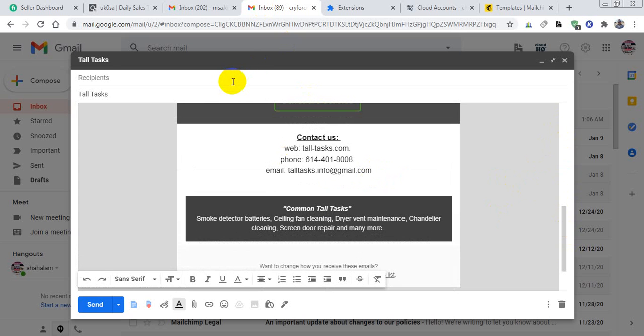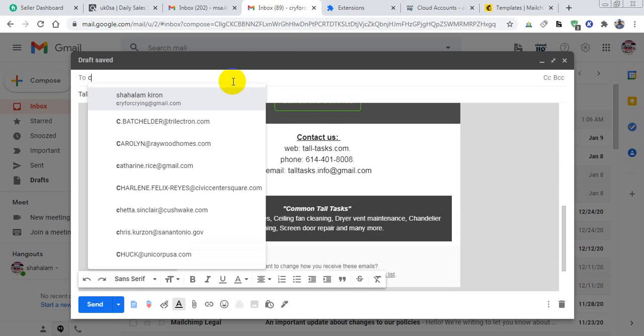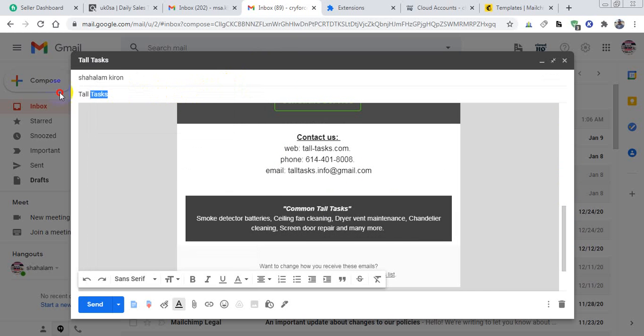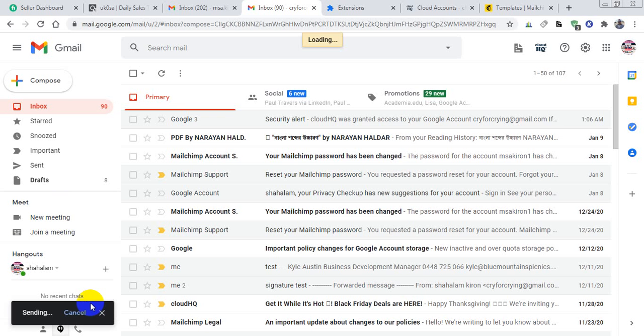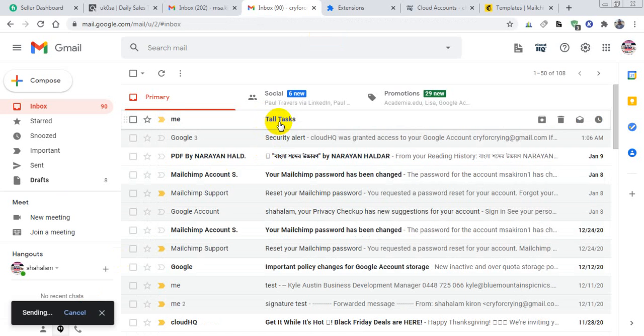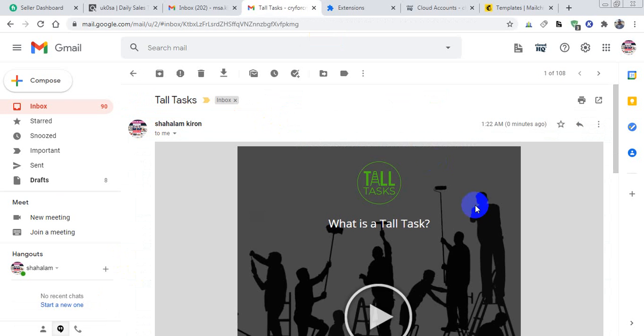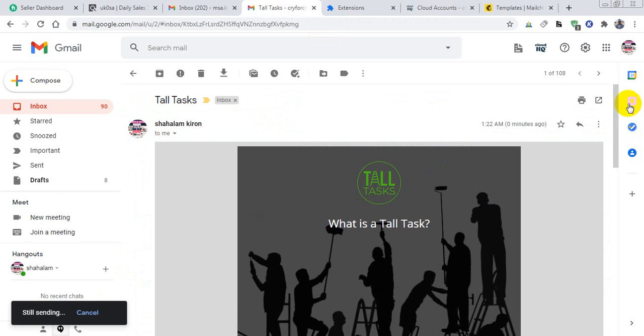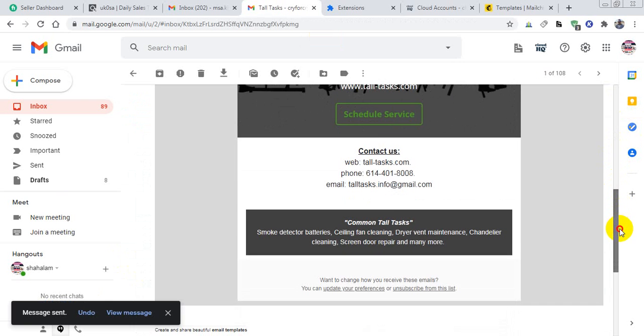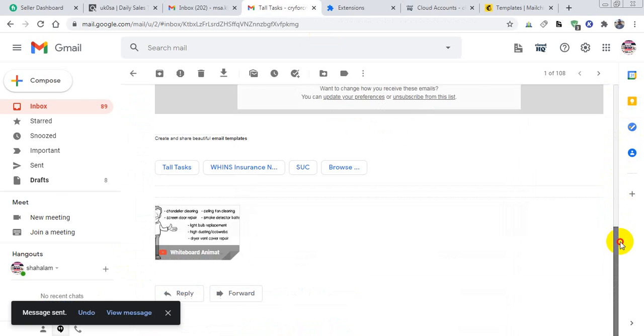It is very easy. Now I can send it with the subject. Let me check after sending this. Yes, here it is—the email template I am using in my Gmail account.